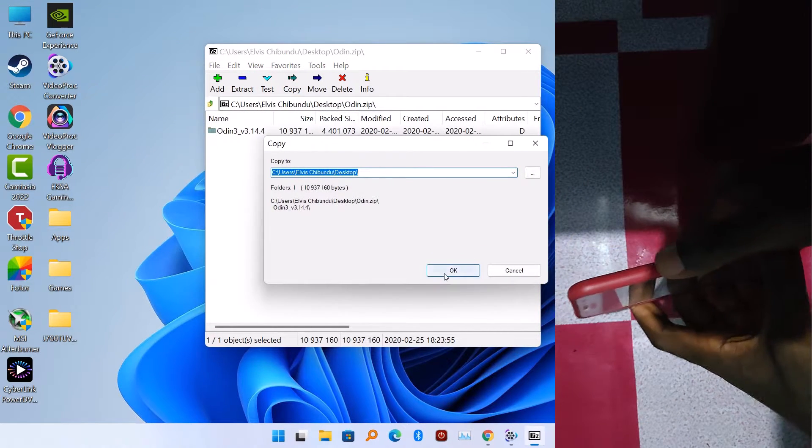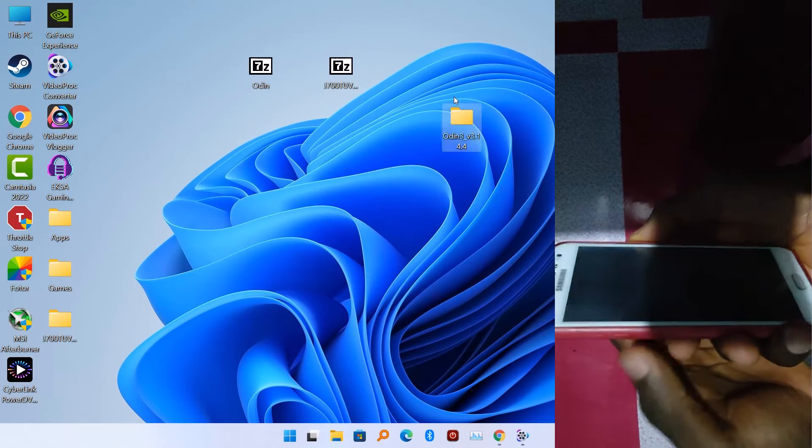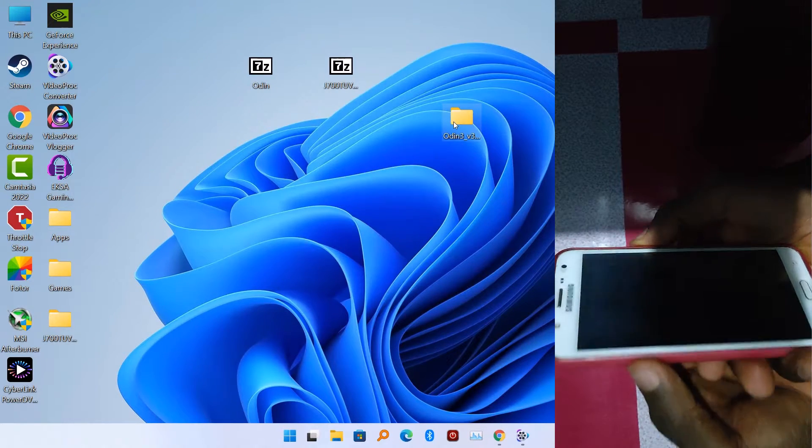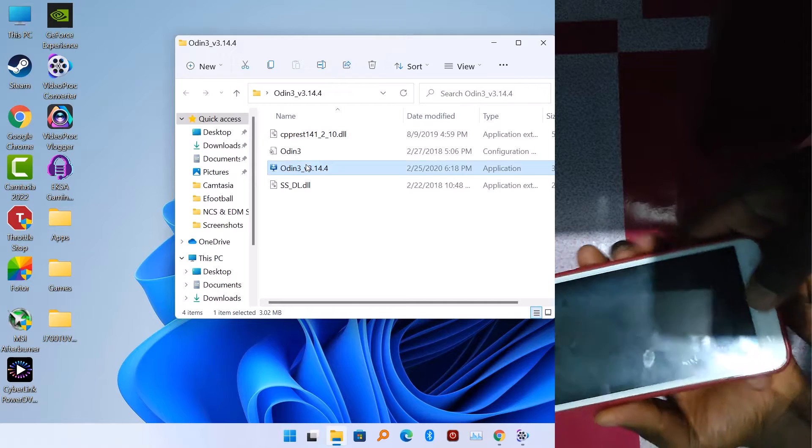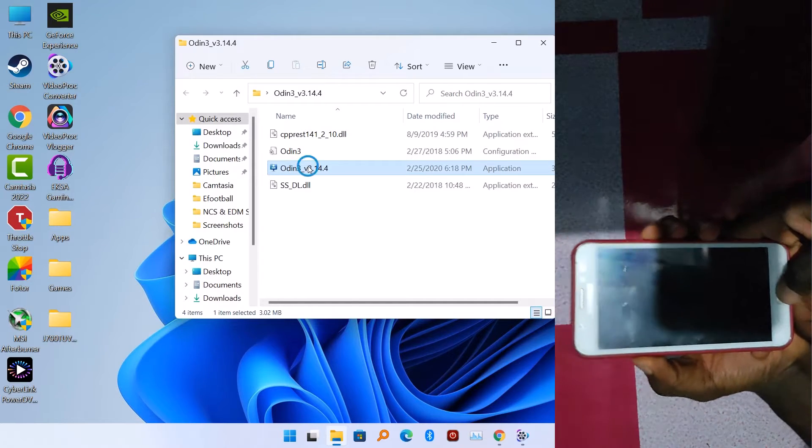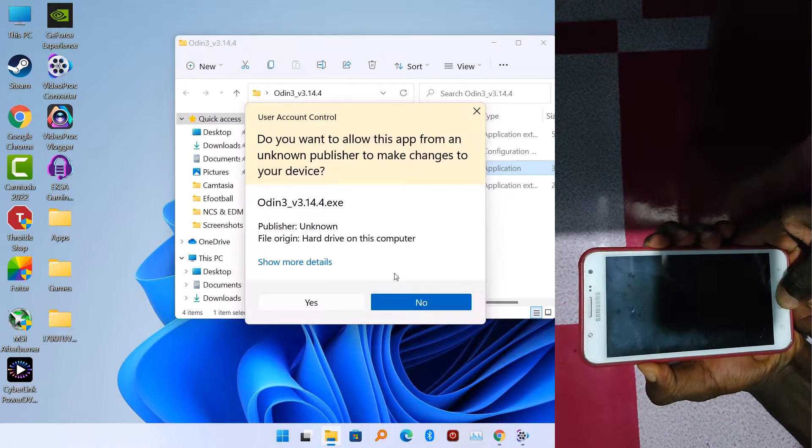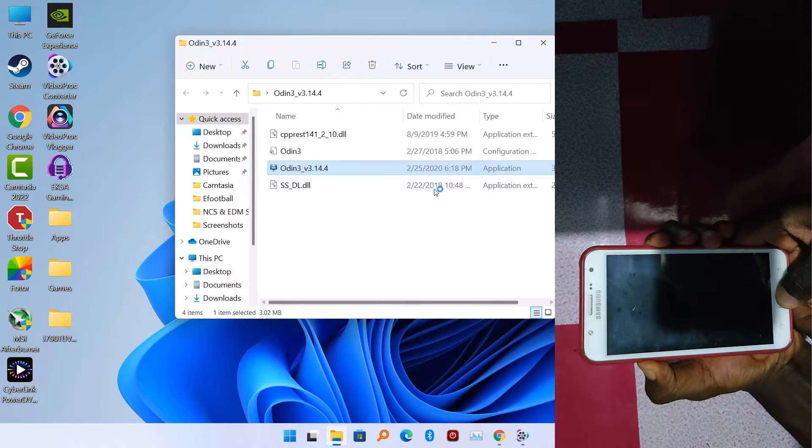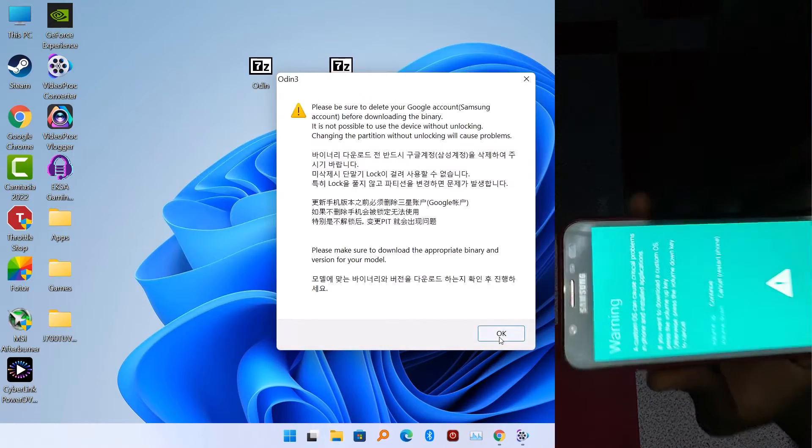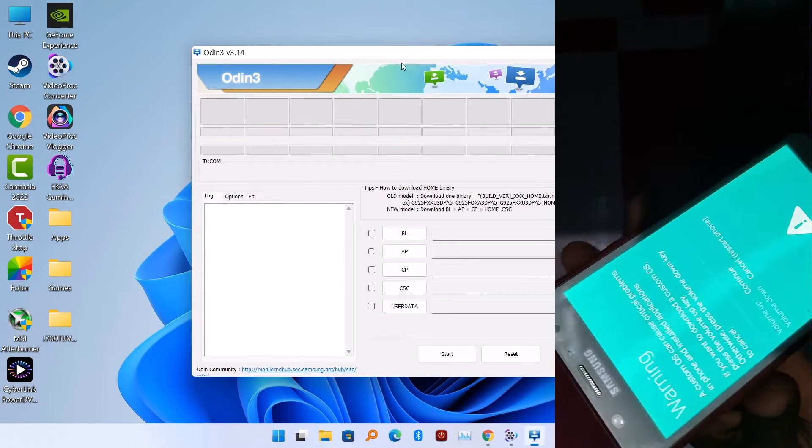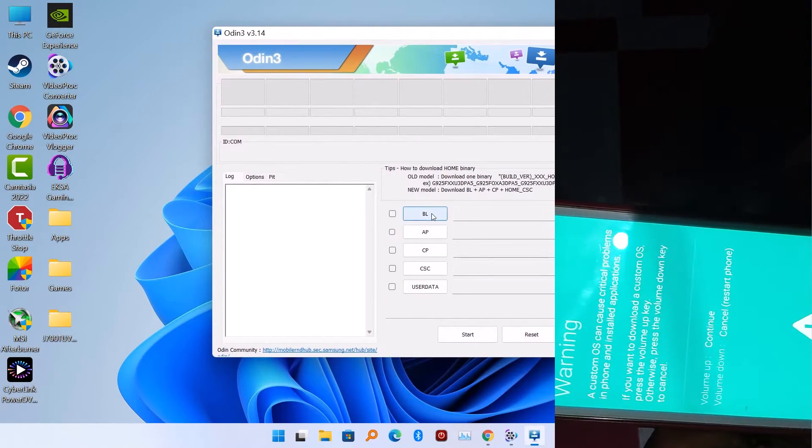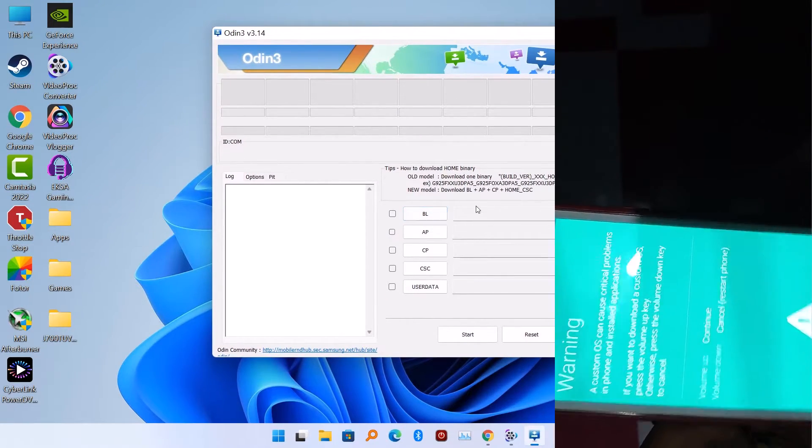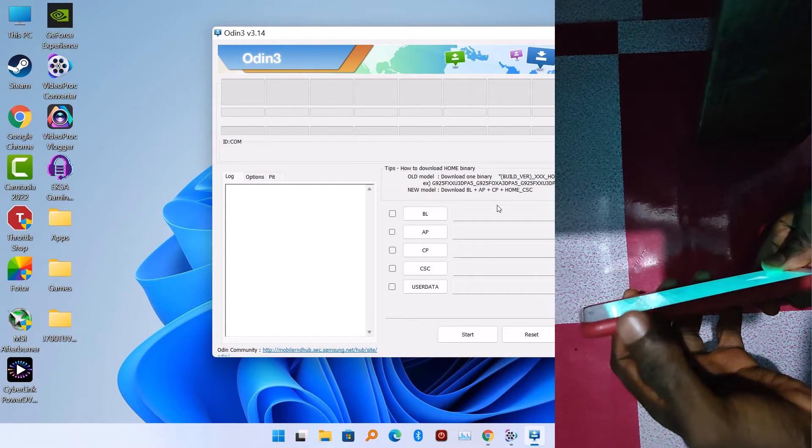In my case, I'm using the Samsung J7 as an example. So before you start flashing, you have to boot your device into download mode. This might be different for other Samsung Galaxy devices, but some might need to hold the Bixby button.